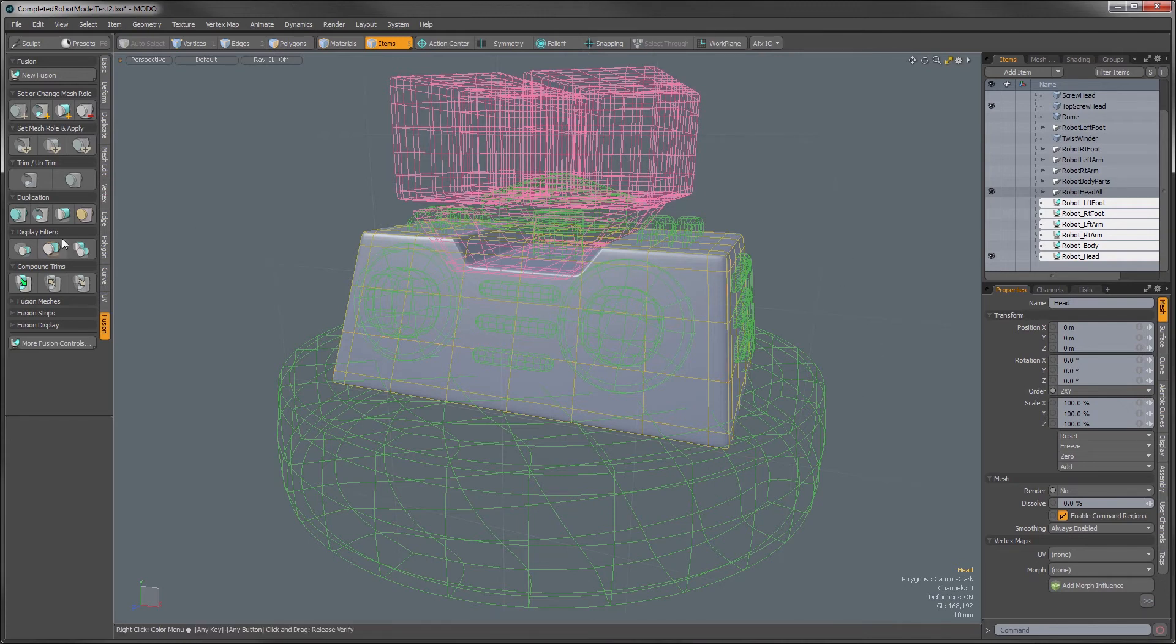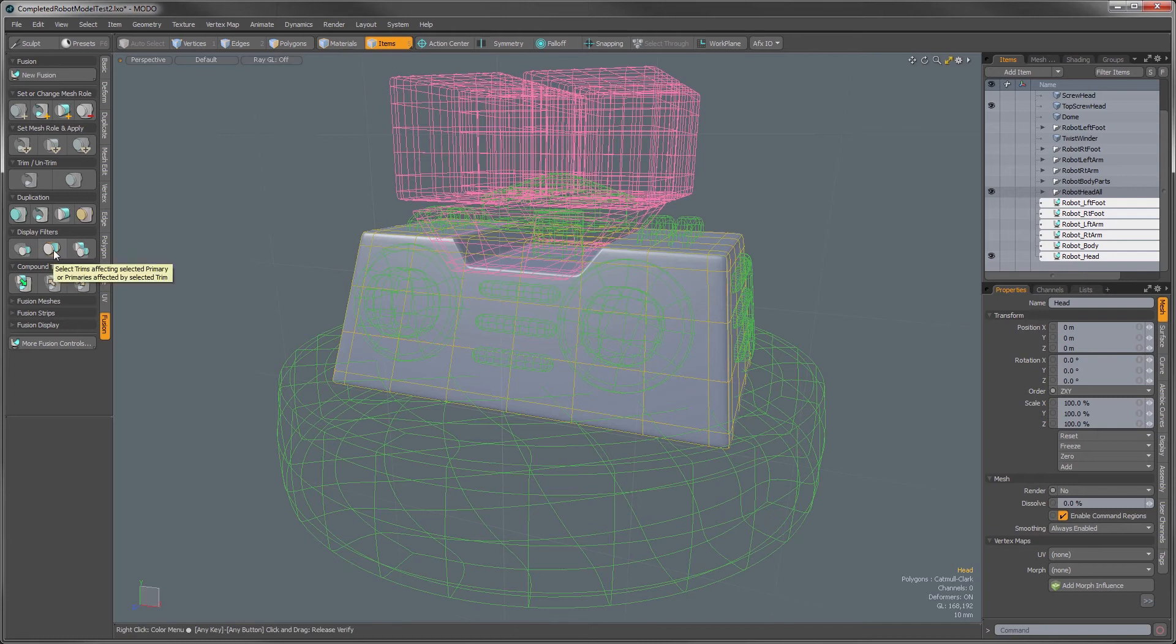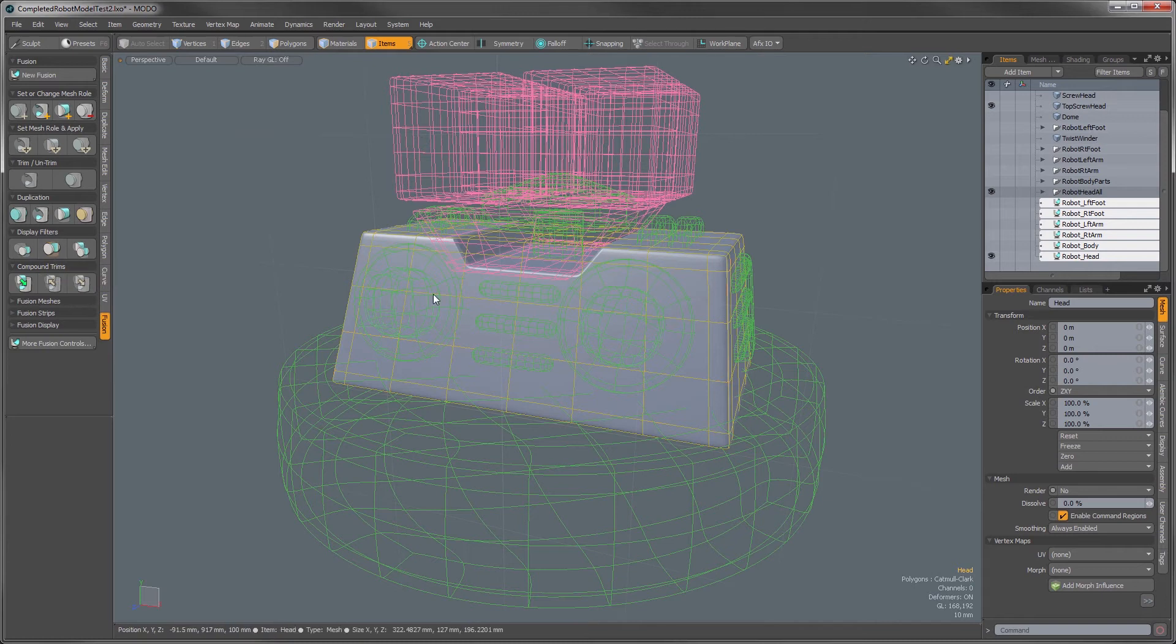What the second button does is it selects all of the associated relationship trims on that one object so you can see just the trims on that object.